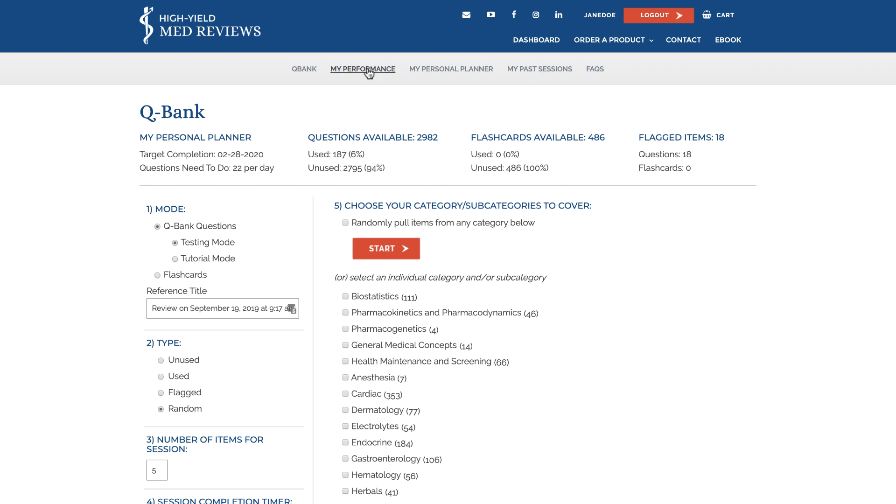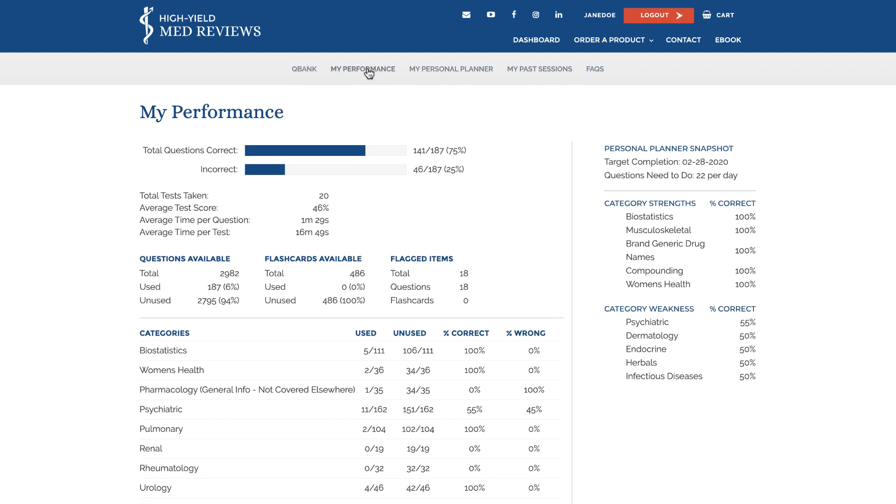Once you've done this you'll be able to use the my performance tool to see how you're performing. This page provides snapshots of how you're doing in each area as well as your top five strengths and weaknesses.